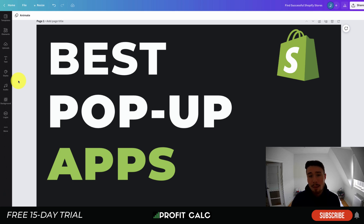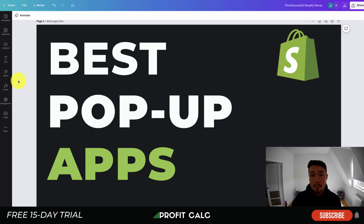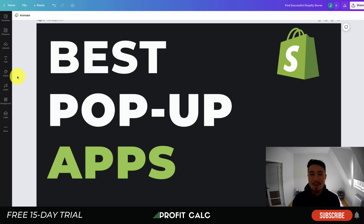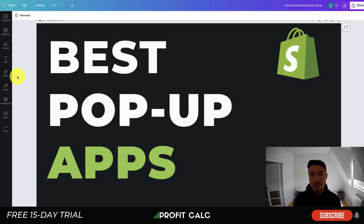Overall, this concludes the video on the best pop-up apps for your Shopify store. We focused on email collection today so you can start retargeting users who visit your website and help them along their buying journey, rather than missing out and having to rely on paid ads. If you think we should have added any more apps to the list, let me know in the comments. If you enjoyed the video, please hit like and subscribe. Our sponsor Profit Calc — the one-click profit calculator — comes with a 15-day free trial; link is in the description below.